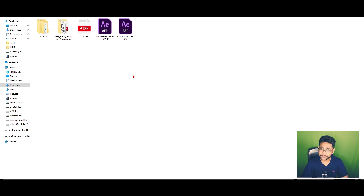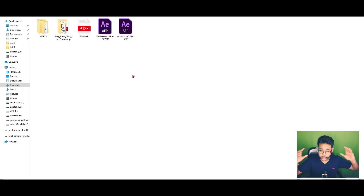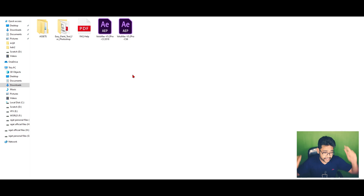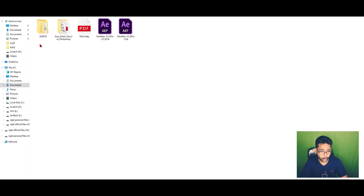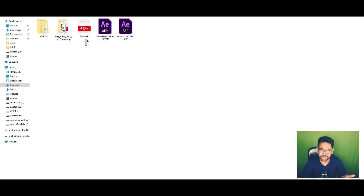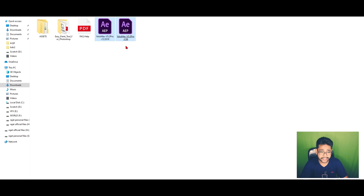Now guys, when you successfully download and unzip the Volumax file, you find this is not a software, this is not a plugin — this is exactly an After Effects AEP file. When you open this folder for the very first time, you can find these five setups. First is Assets, second is Easy Paint Tool, third is FAQ Normal, and the fourth and fifth are the basic After Effects AEP files — one for CC 2018 and one for CS6.